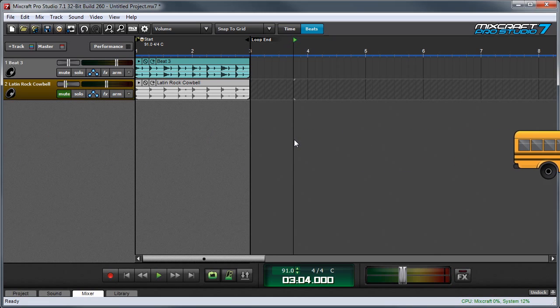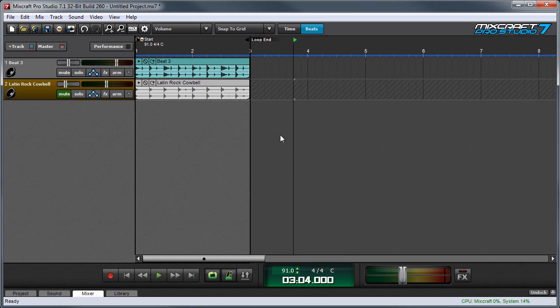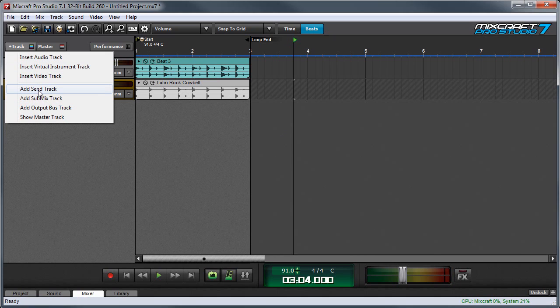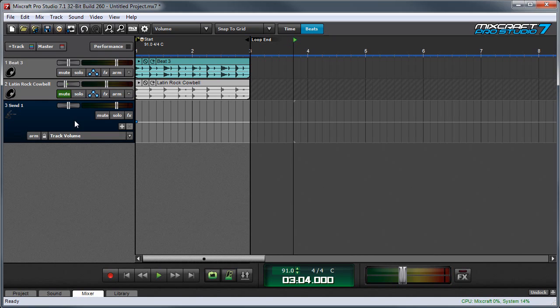In Mixcraft, we have a special kind of track for accomplishing this called a Send Track. To add a Send Track, you can just press the Plus Track button over here and select Add Send Track, and you'll see a Send Track appears.